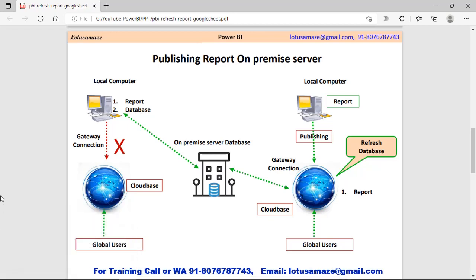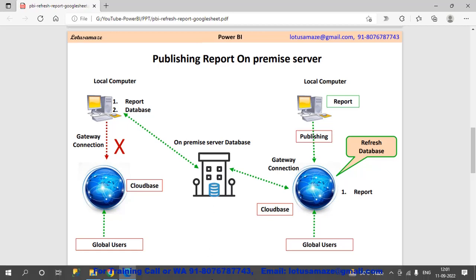After connecting, your report is still on your local machine and remote users cannot access it. When you publish the report, the report is deployed on the cloud-based system, but the database is still on your on-premise server. The connection is maintained so other users can access the report and the data is coming from your on-premise server. When you refresh the reports, the data is actually being refreshed from the on-premise server.